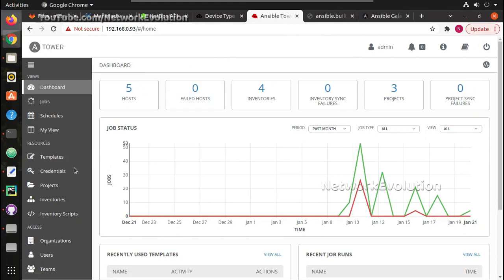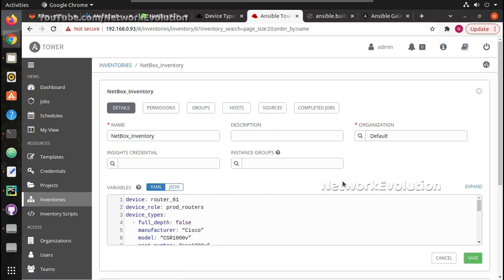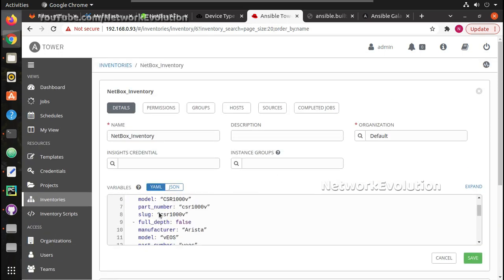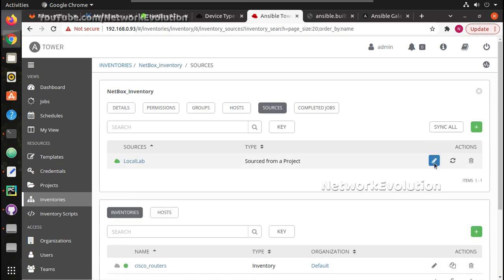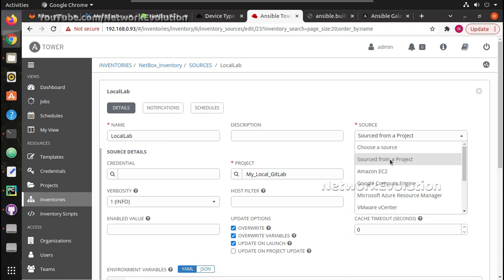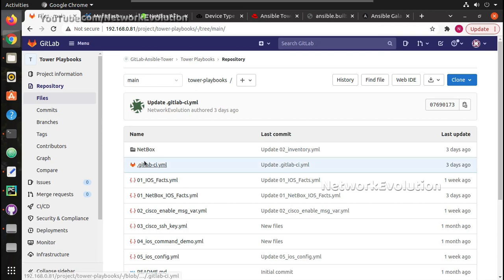Here, to add NetBox as an inventory source, I have one inventory called 'NetBox Inventory'. When we click on that, these details get auto-populated from NetBox — we don't have to worry about this, it will get updated automatically. Once you add the inventory, you need to go to Sources, and under Source you need to give the project. I've given a name called 'local lab', sourced from a project, and selected my local GitLab project.